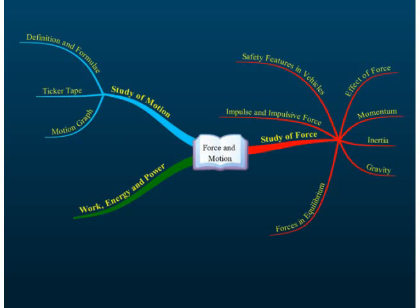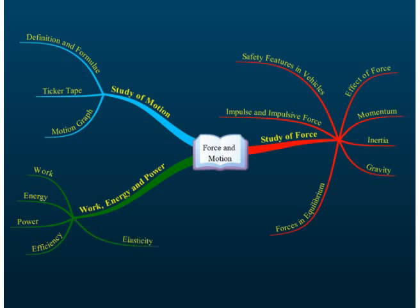For work, energy, and power, we will discuss energy, power, efficiency, and also work. There is also one more small subtopic called elasticity. We will probably take about one month to complete work, energy, and power. So in total, we are going to take about four months to complete this topic.